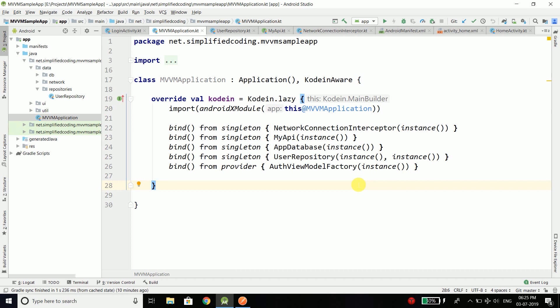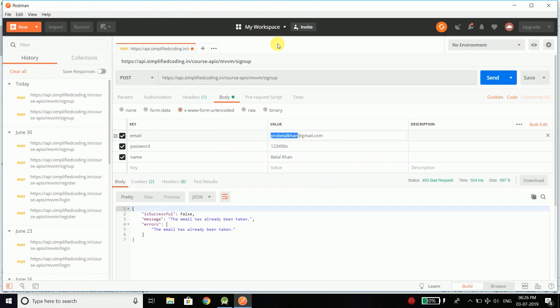In this video we will finish the signup part that is remaining for our application and then we will move ahead. The API is already here — the endpoint is signup. If you want to learn how to create a RESTful API, click the link for a detailed tutorial on creating RESTful APIs using PHP and MySQL. In this course our goal is to learn about the MVVM design pattern.